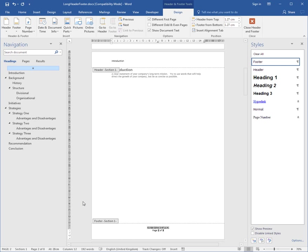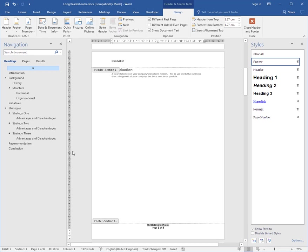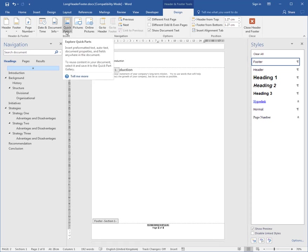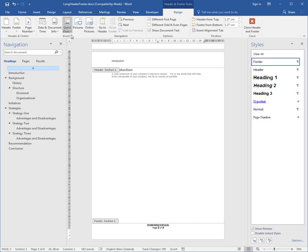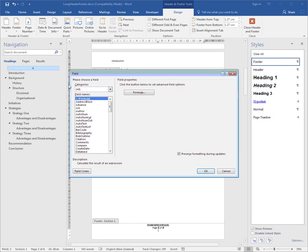So you've got various page numbering options as well. Now under that, I'll press Enter. I might want to see the name of the file and where it's saved. Those particular types of fields are actually under Quick Parts. If I go to the Quick Parts button, you'll see that there's a Field button, and if I go into Field, there are a whole lot of fields that you can insert into a header or a footer, or actually anywhere in a document.